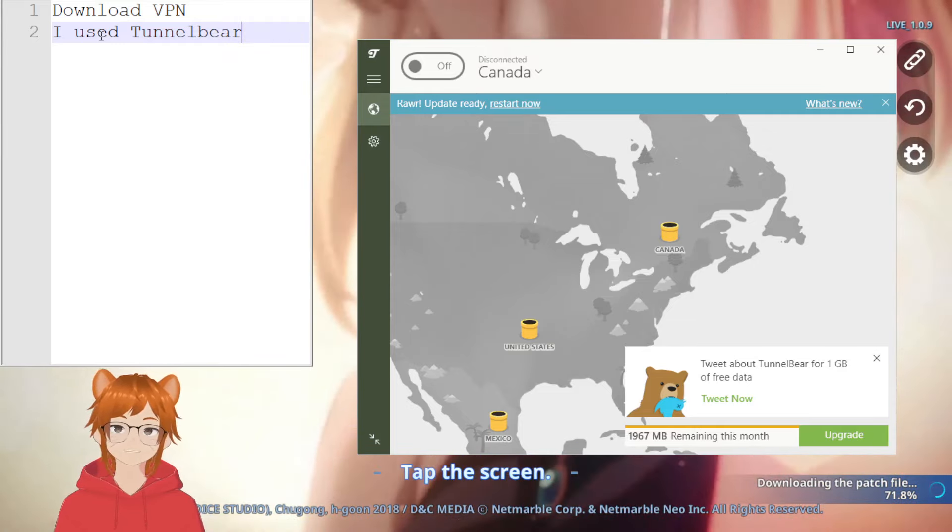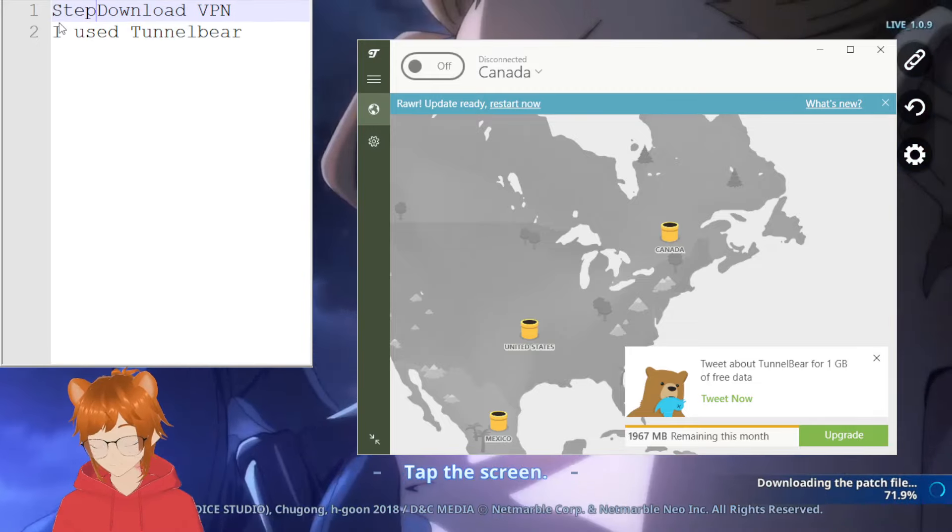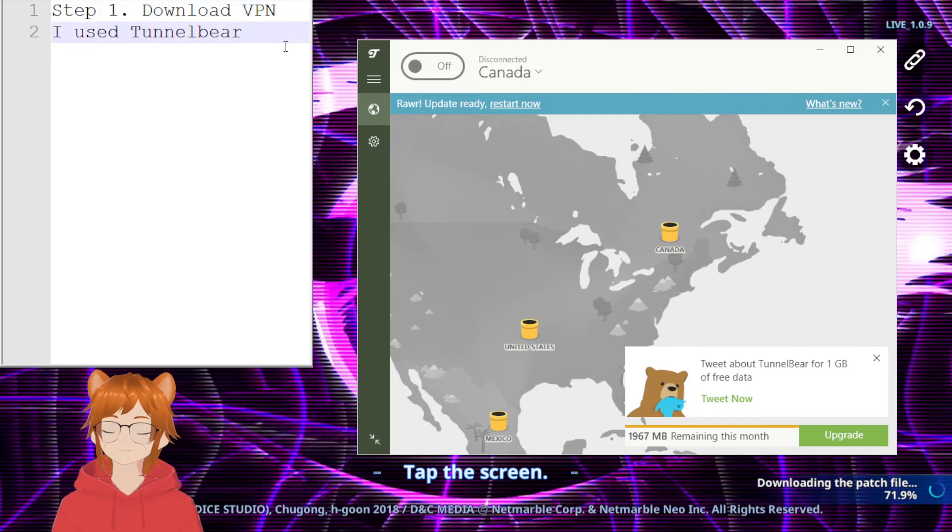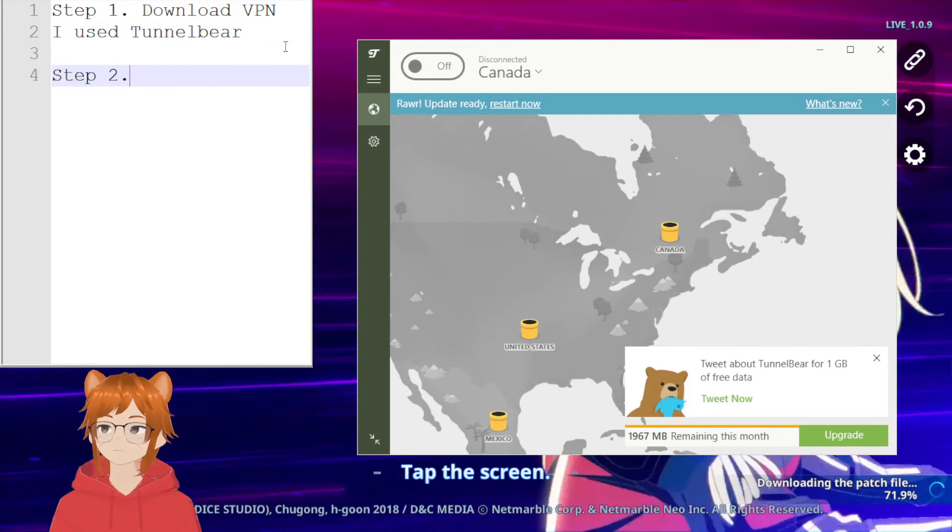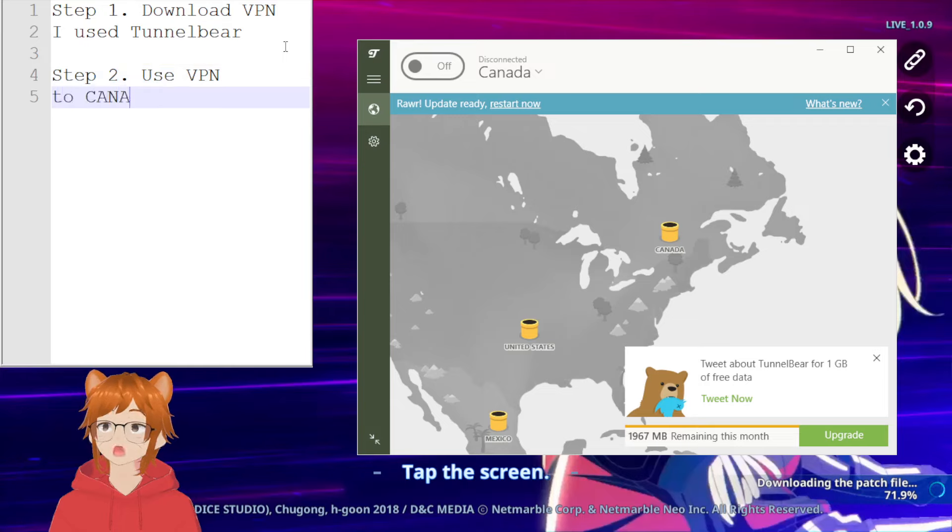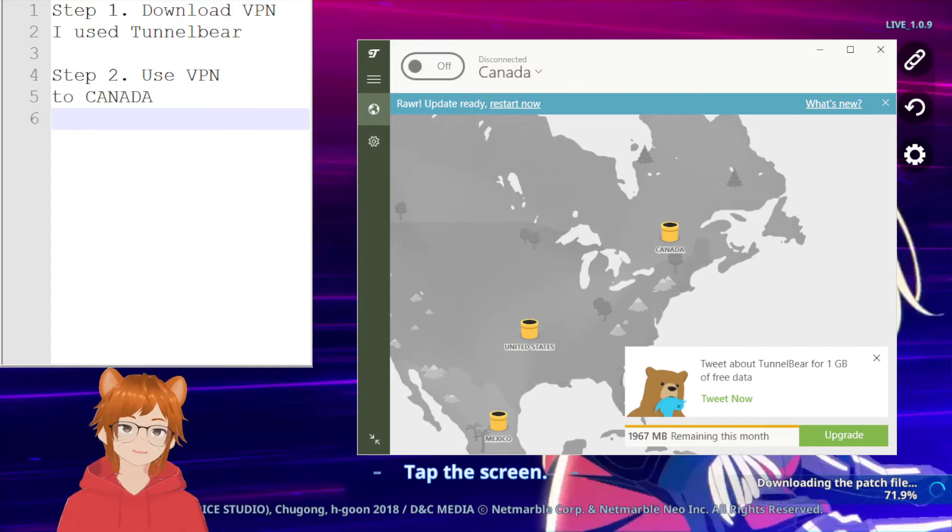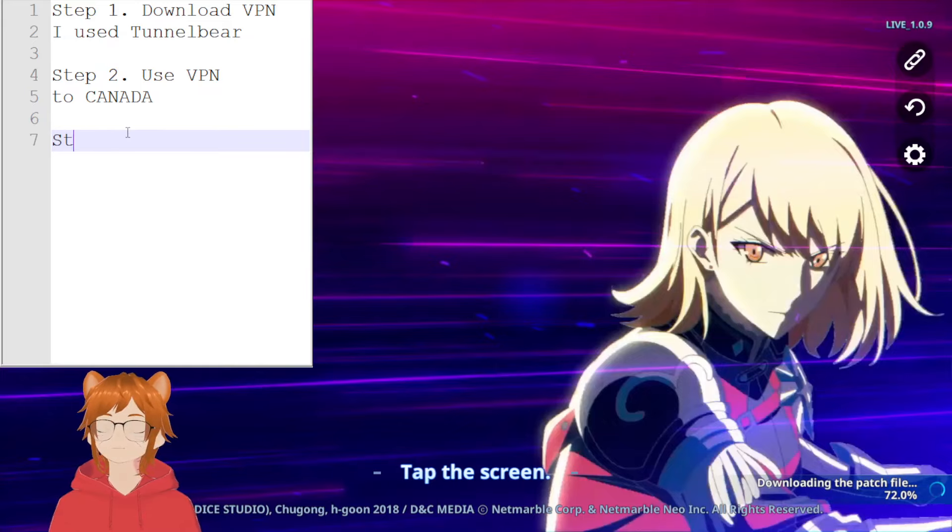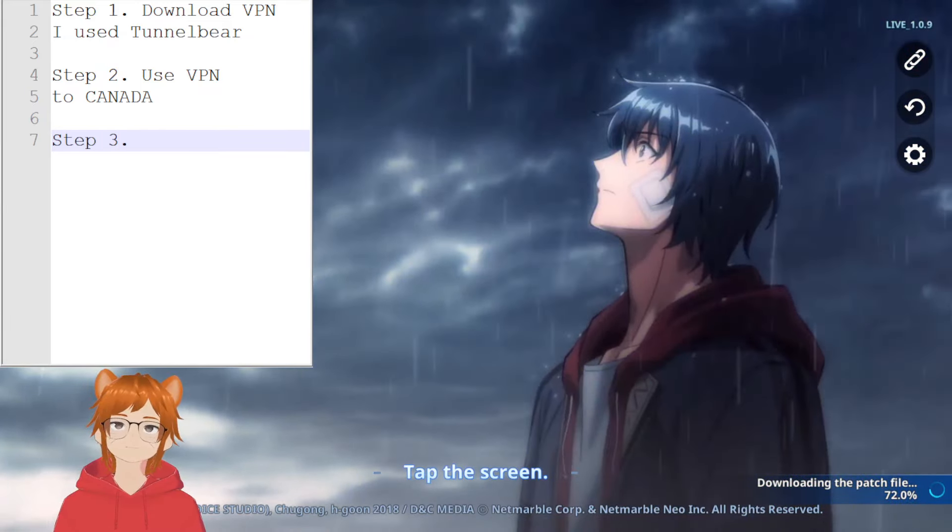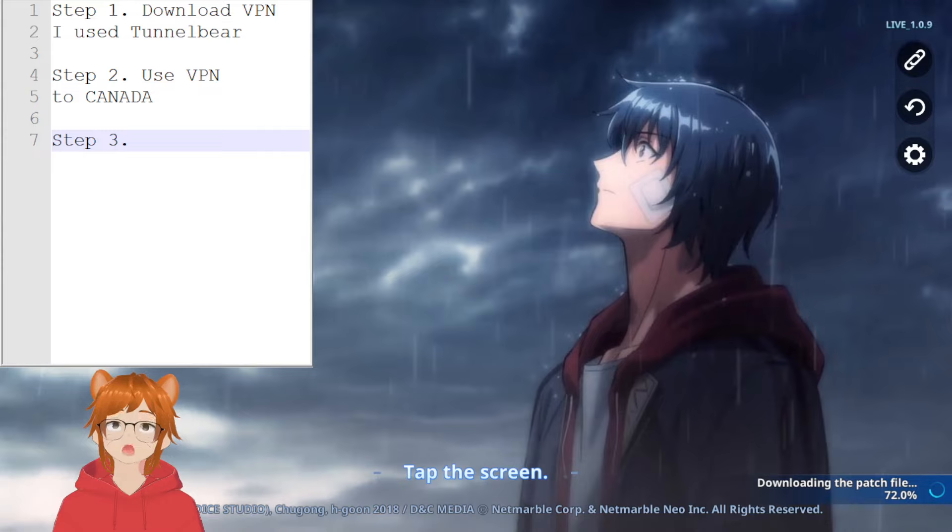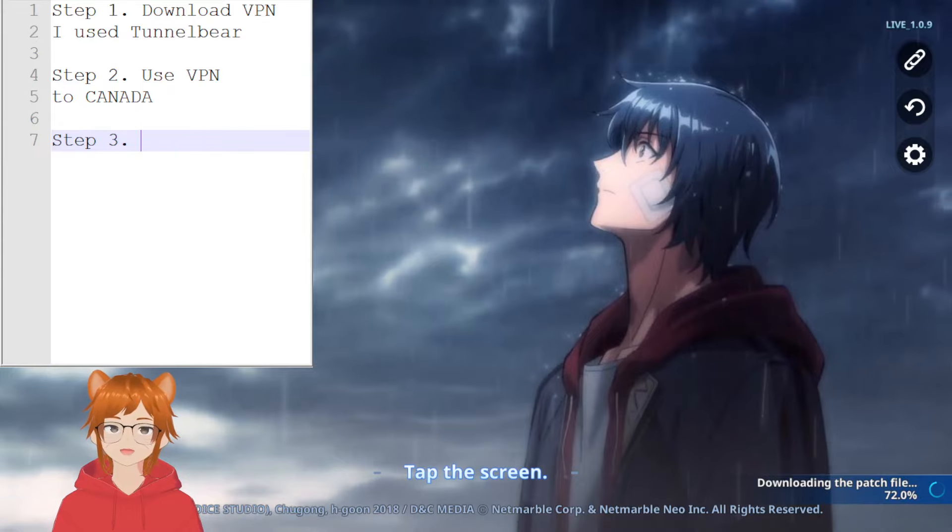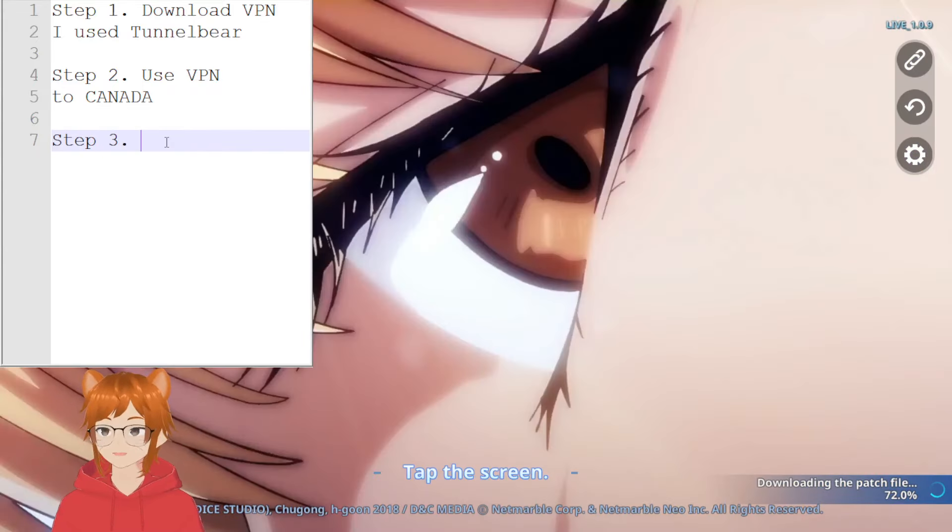That's step one. The next step, step two: use VPN to Canada. As you can see, turn it on and you're set to go, pretty straightforward. Next step, step three: hopefully you're on a Microsoft PC. If you're on Mac, I don't really know how to help you because I've never had a MacBook or like an Apple PC.